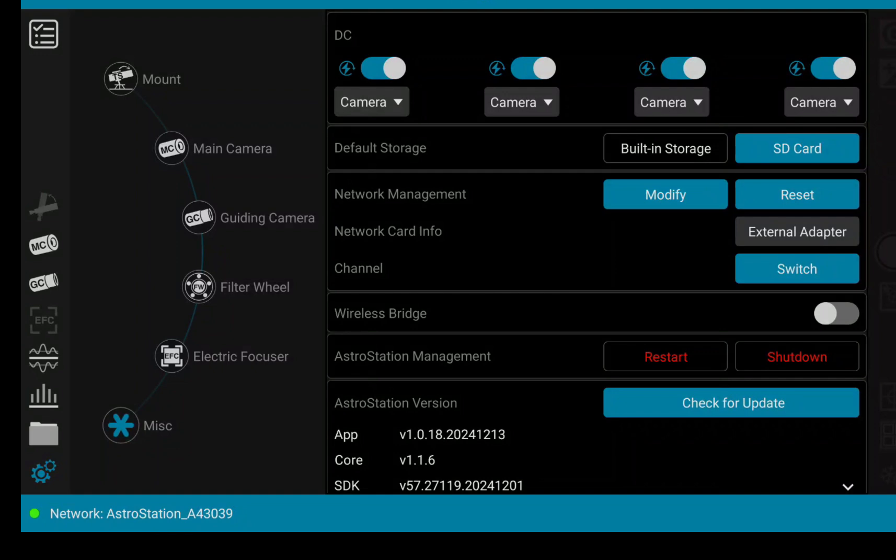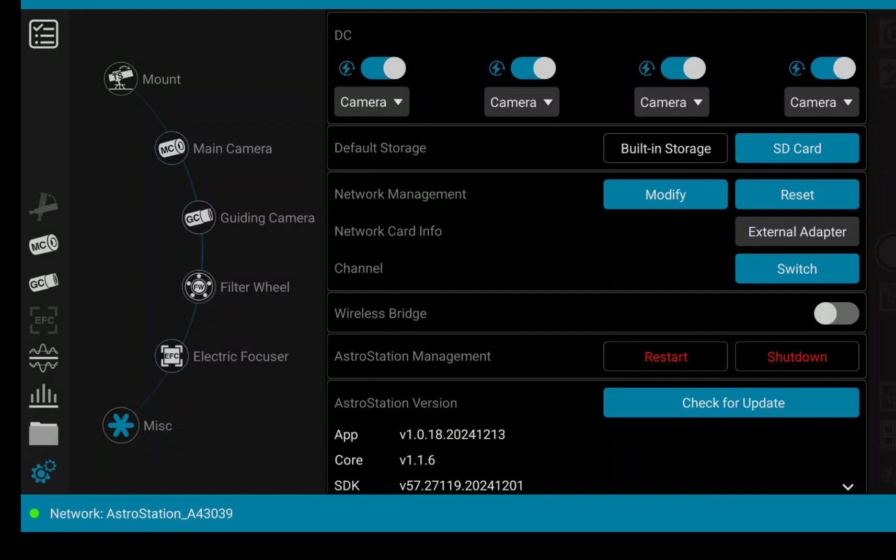So here we have the app now. All the changes relate to the miscellaneous tab on the Astro Station, and we can now see additional information on the network management. And there we now see that I'm connected with the external adapter, so with the USB dongle. And with the switch button just below, you can toggle between the internal and the external adapter. For me, the external adapter is running better with my setup and with my location, so I usually leave it as external.